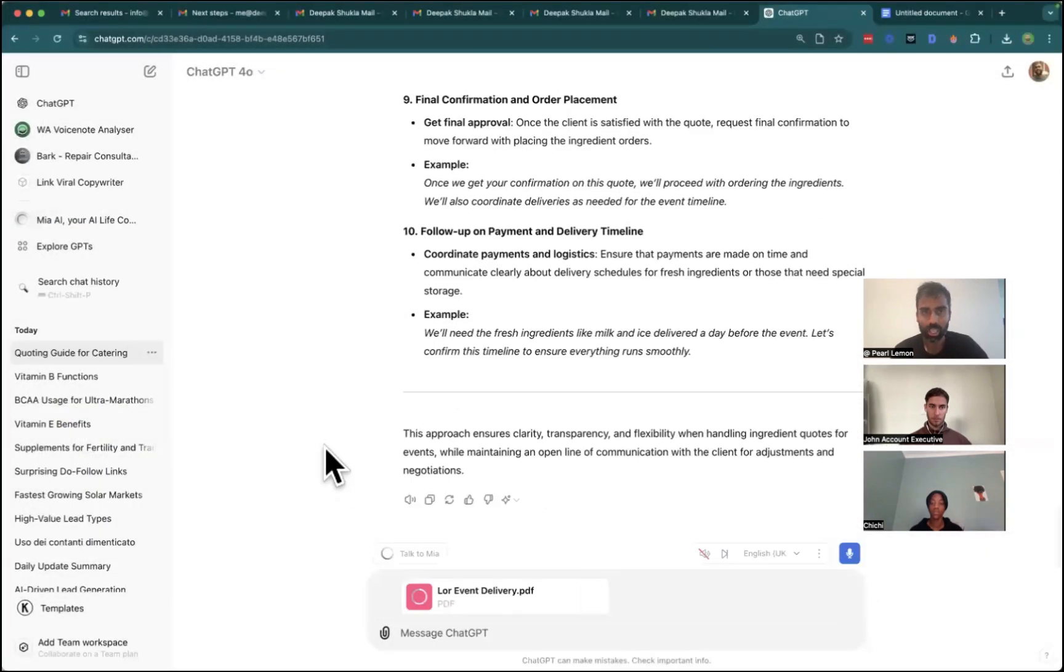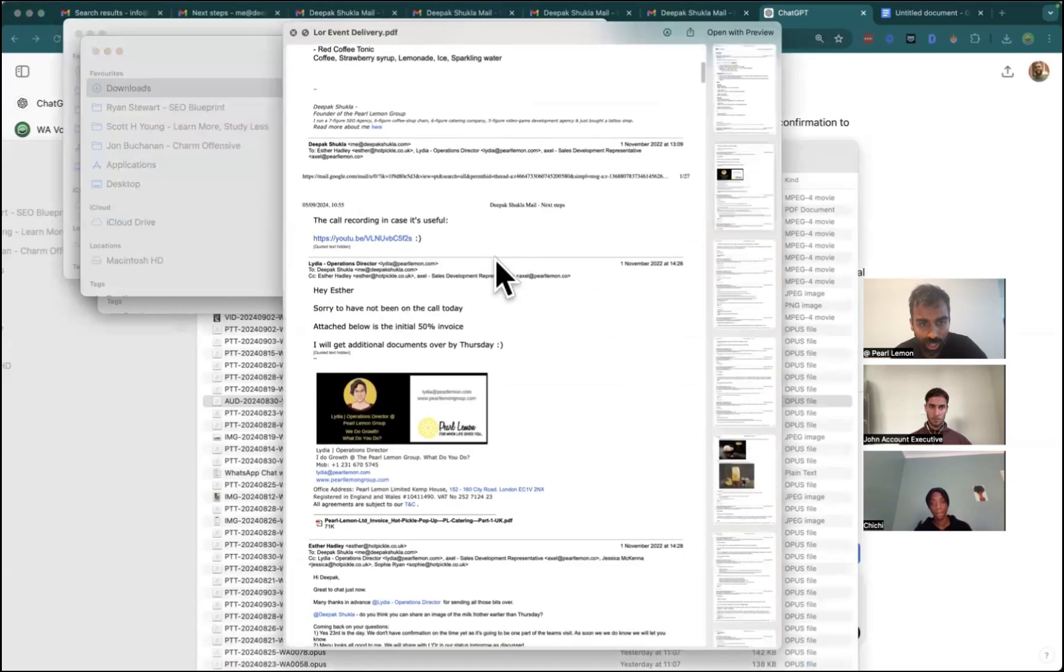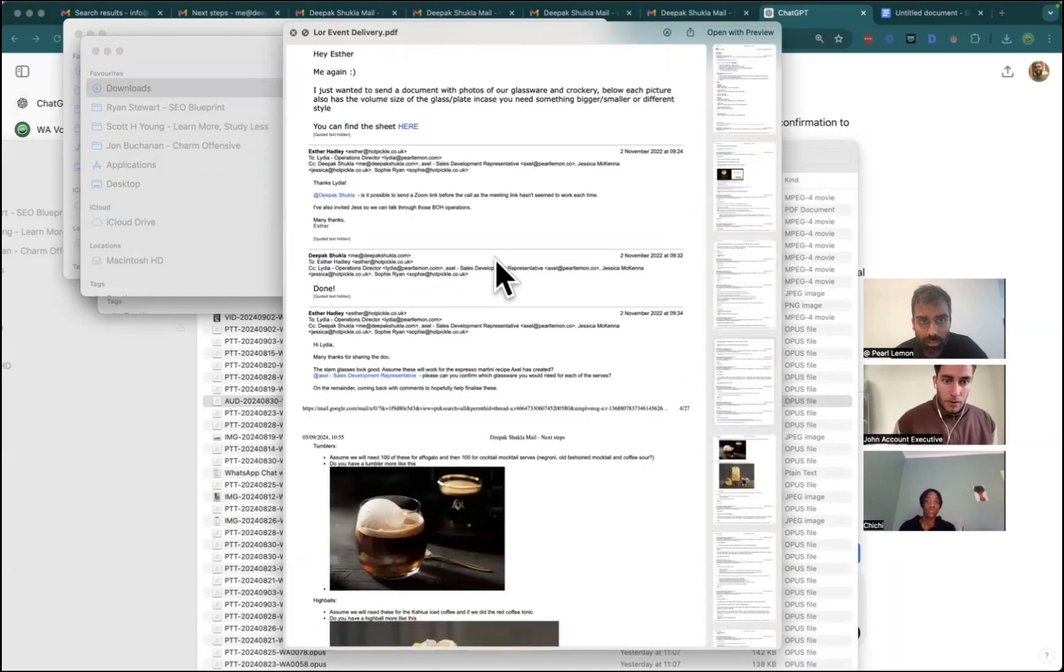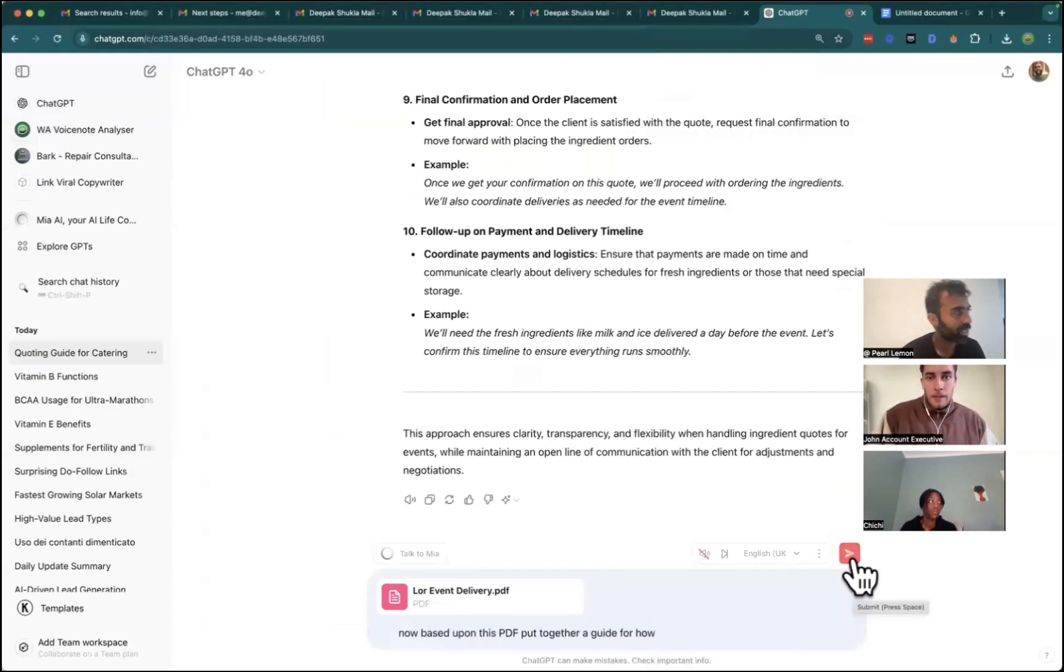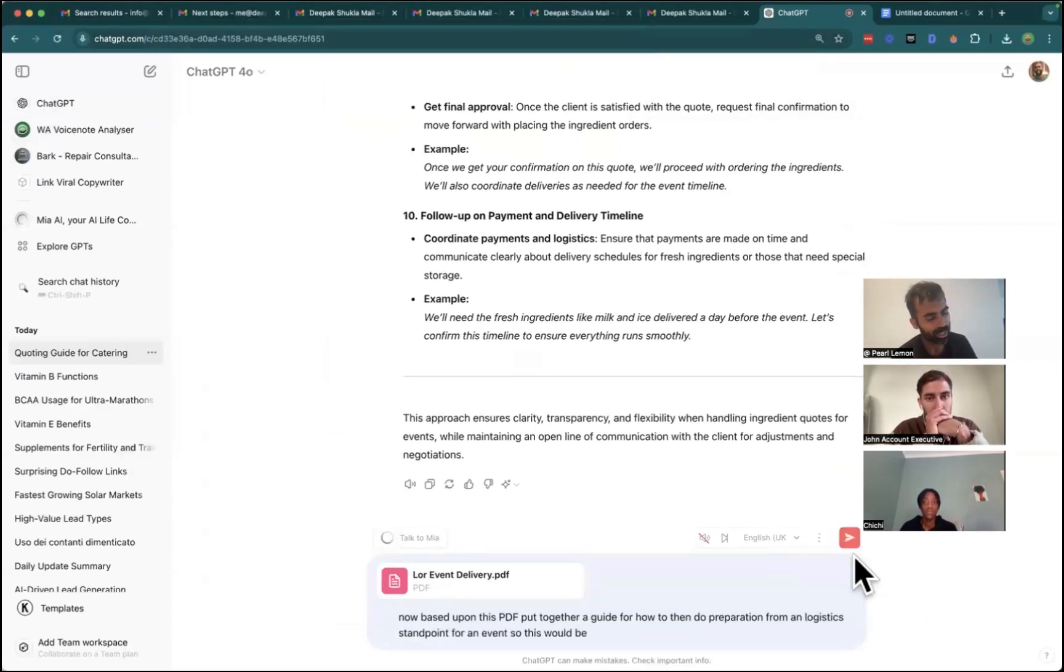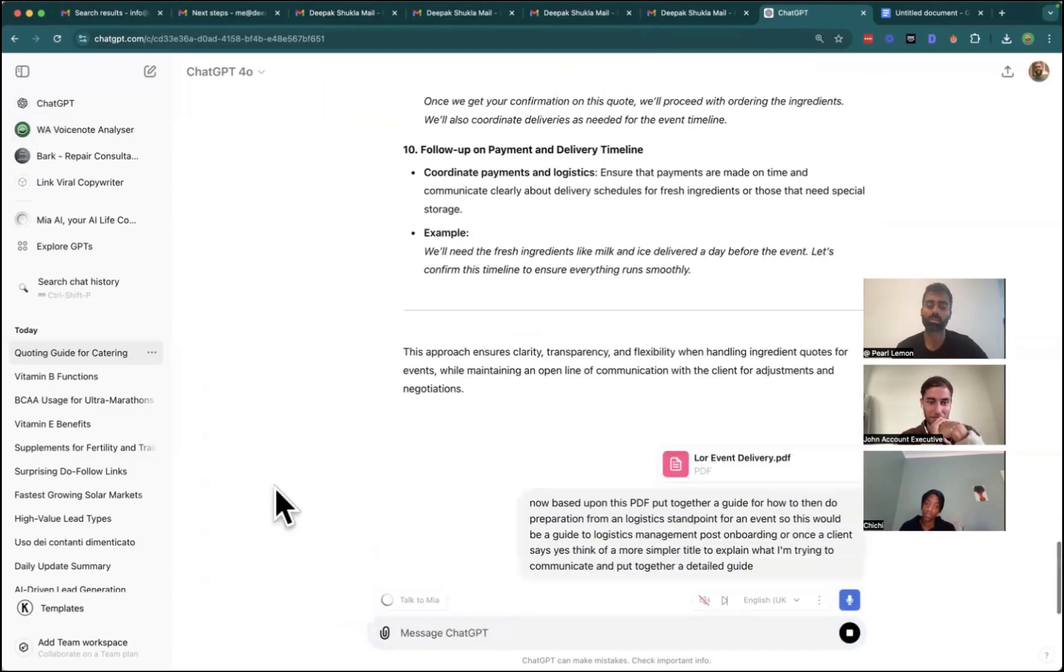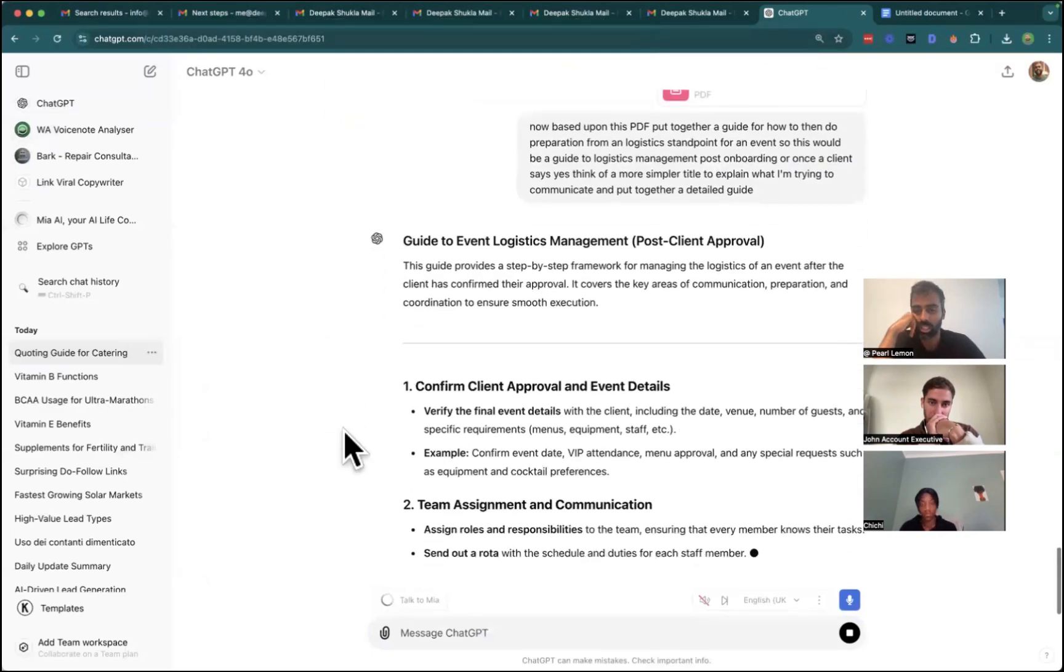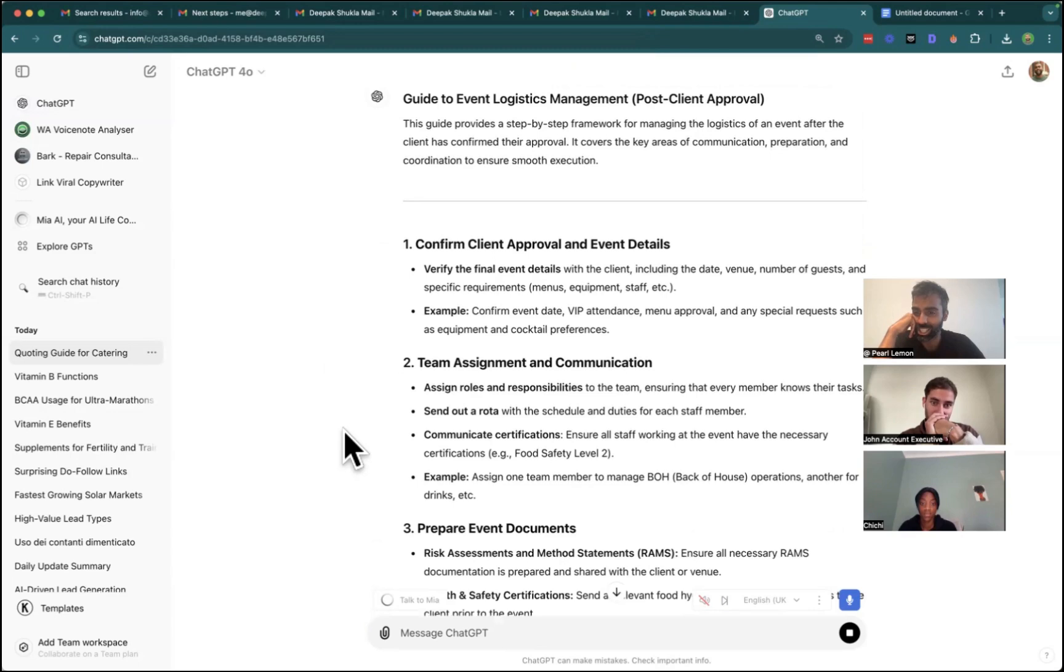We've done the ingredients, we've done the initial proposal, and then we've got the event delivery, which is interesting. Let me just double check if I open that myself and have a look at what that actually pertains to, to make sure it is event delivery. Now, based upon this PDF, put together a guide for how to then do preparation from a logistics standpoint for an event. So this would be a guide to logistics management post onboarding, or once a client says yes. Think of a more simpler title to explain what I'm trying to communicate and put together a detailed guide. So see what it says now, Guide to events logistic. This is probably going to help you as well, Johnny, there's probably stuff here you're like, Oh, okay, this is how this shit works.